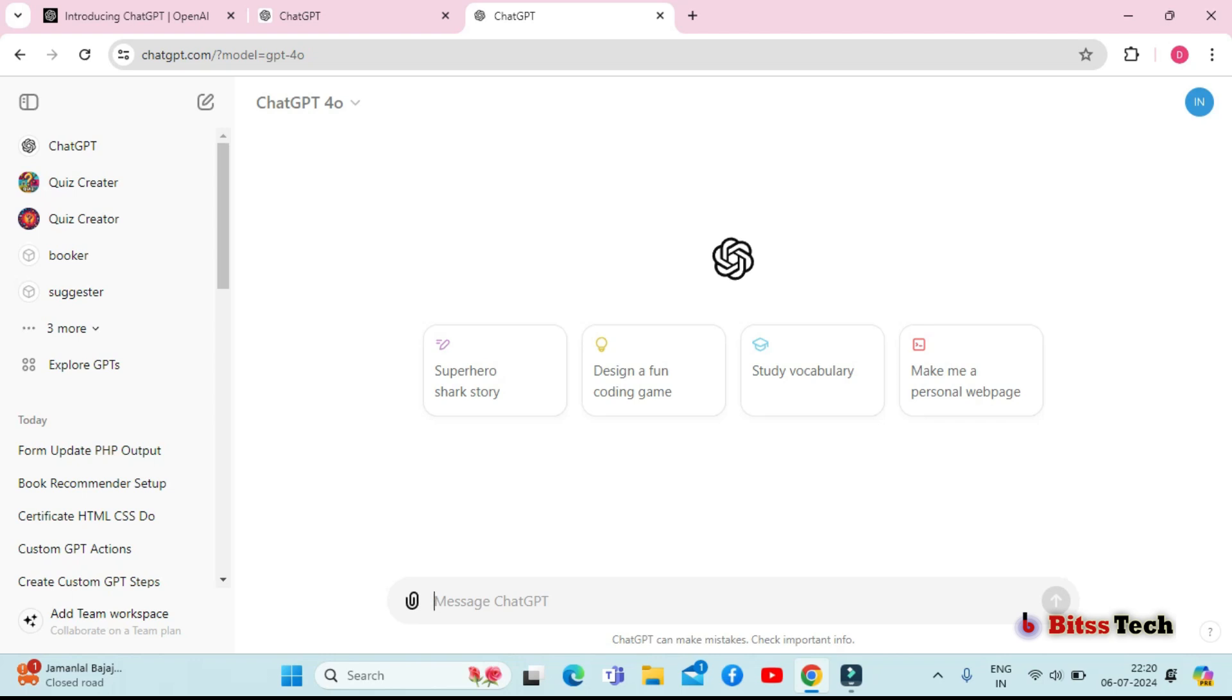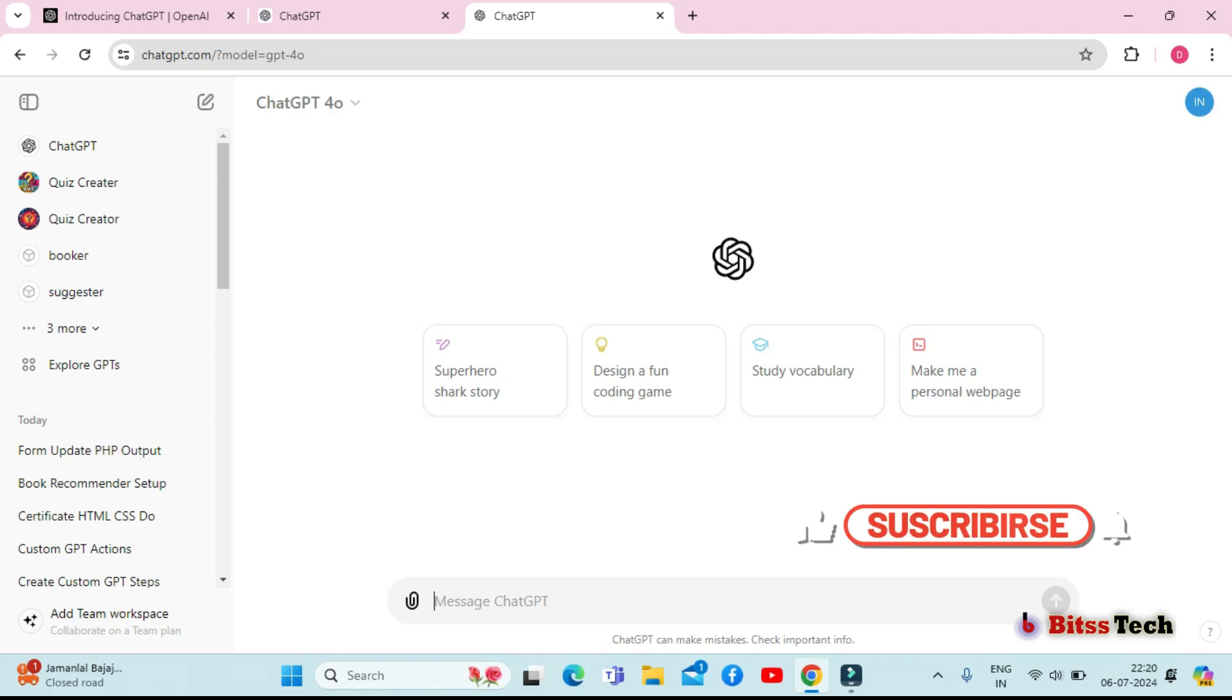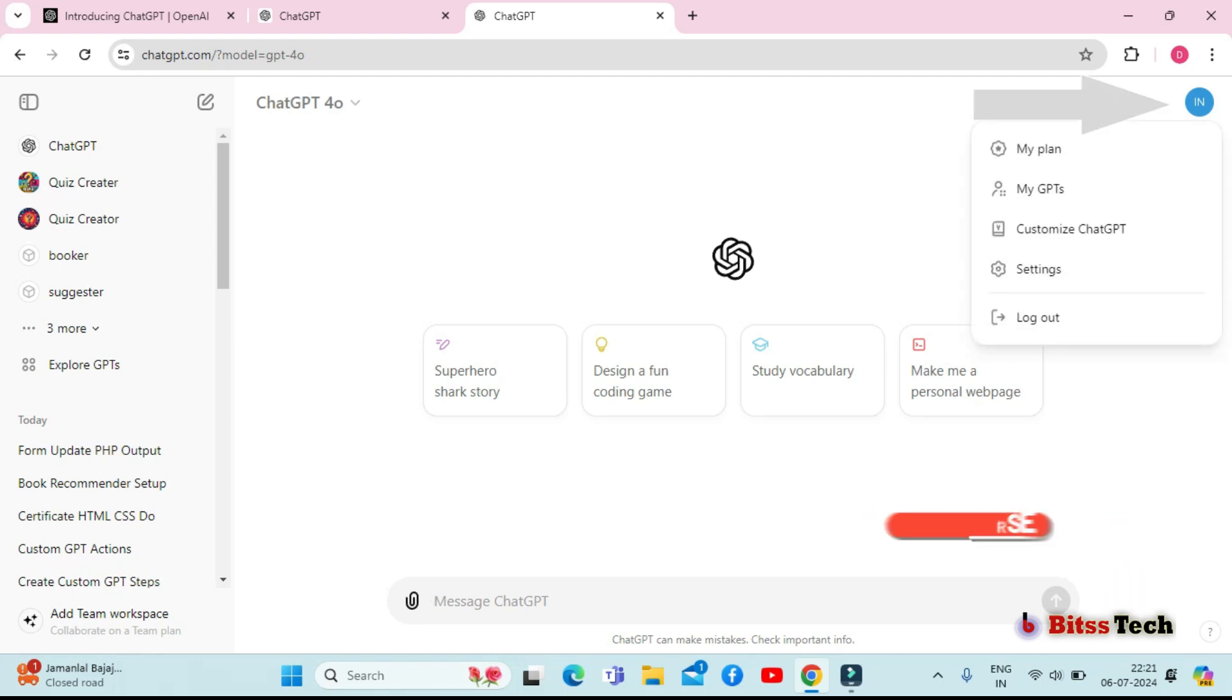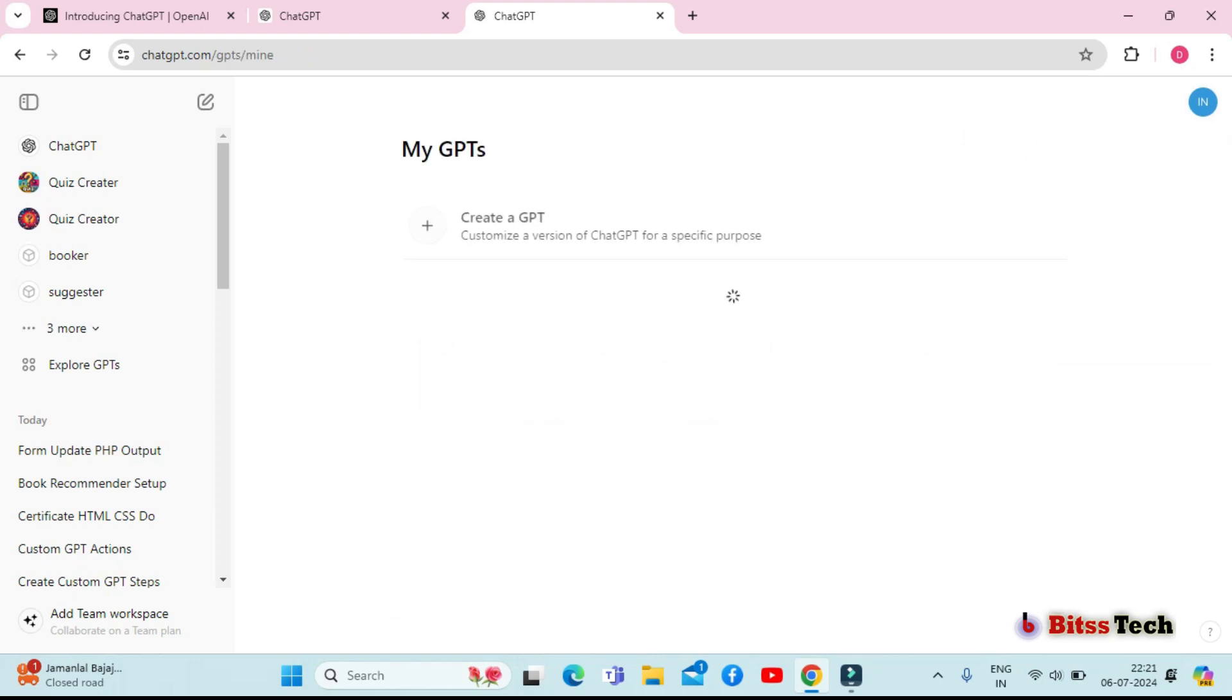First things first, you need to head over to the OpenAI ChatGPT website and log in to your account. As you can see, I've already logged in to my OpenAI ChatGPT account. Once you're logged in, tap on the profile icon and navigate to the my GPT section on your dashboard.